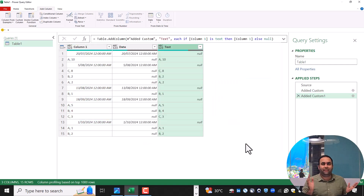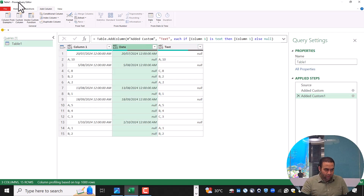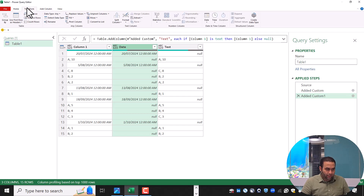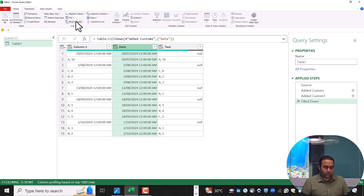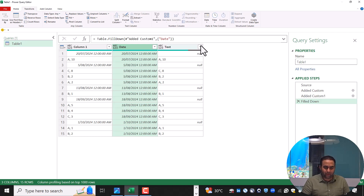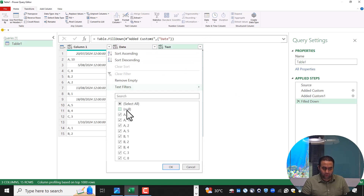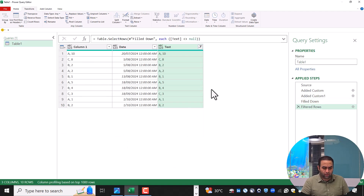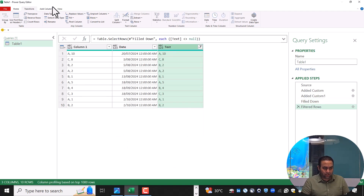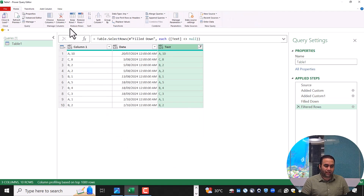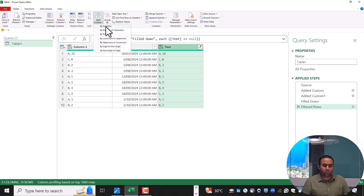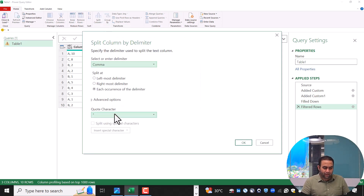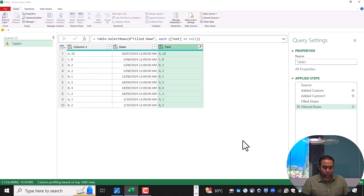So we extracted dates as well as text values. Now we can select the date column, go to the Transform tab, and use Fill Down. In the next step, we can remove the null values because we do not need them anymore. Then select this column, from the Home tab select Split Column by Delimiter, and use comma as the delimiter, then press OK.